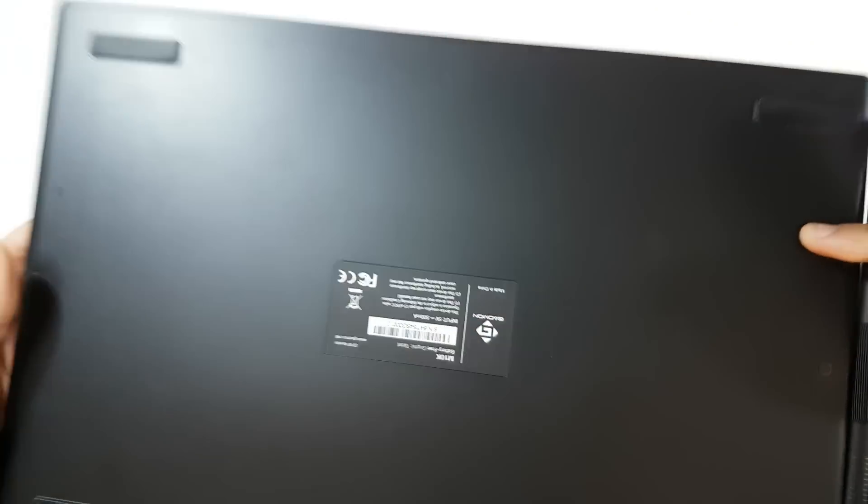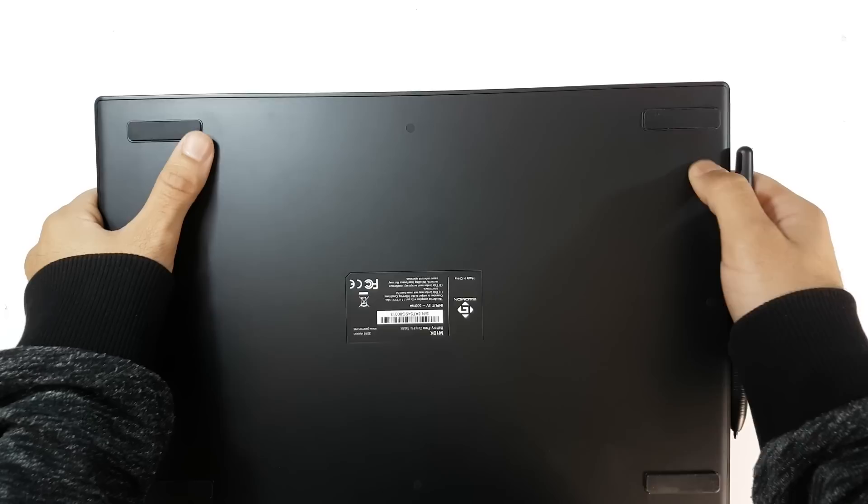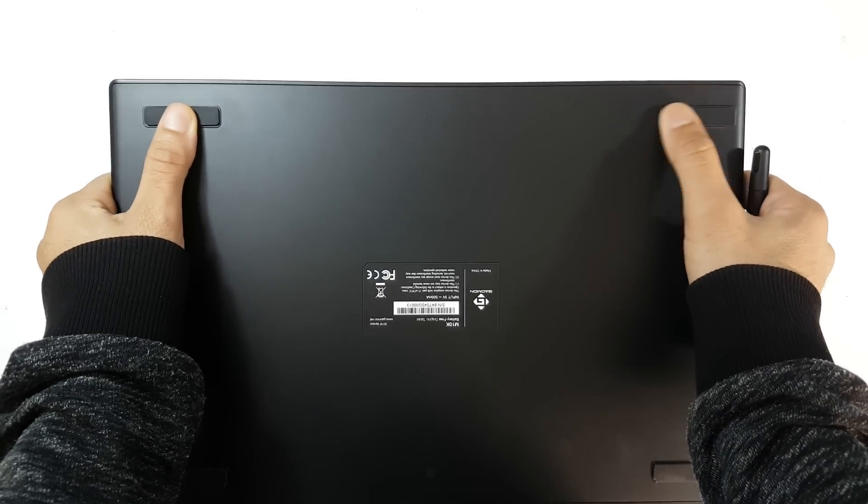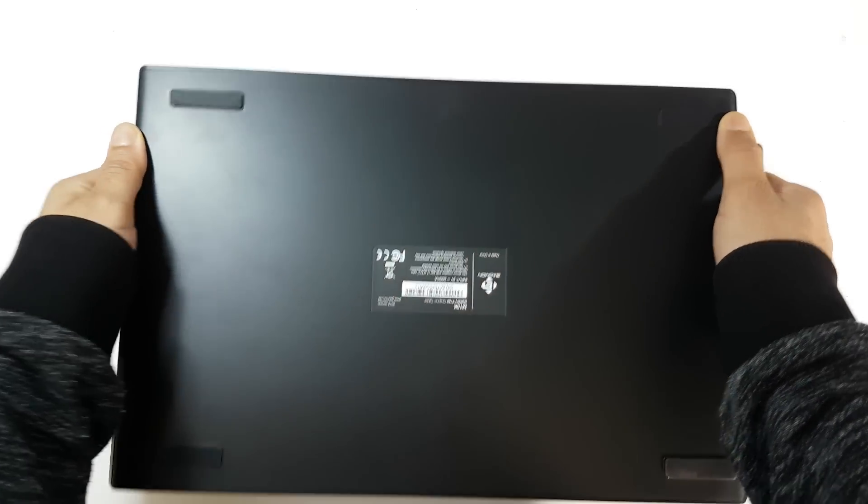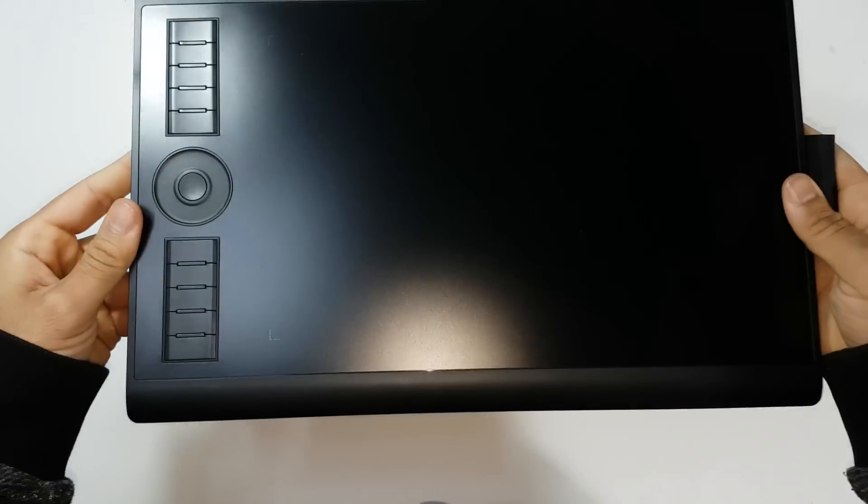On the back side there are flat rubber feet to prevent the tablet from moving through the surface it's sitting on. The tablet is not heavy but it feels sturdy.